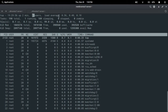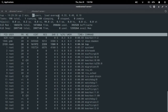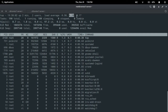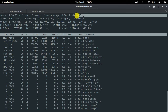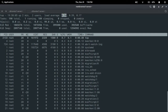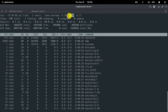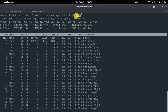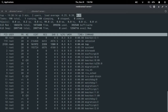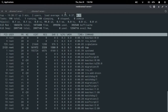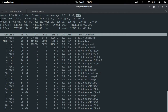Next you will find the load average. Load average is the CPU load average, and these three columns represent: the first column is for the last one minute, the second column is for the last five minutes, and the last column is for the last 15 minutes of CPU load average.